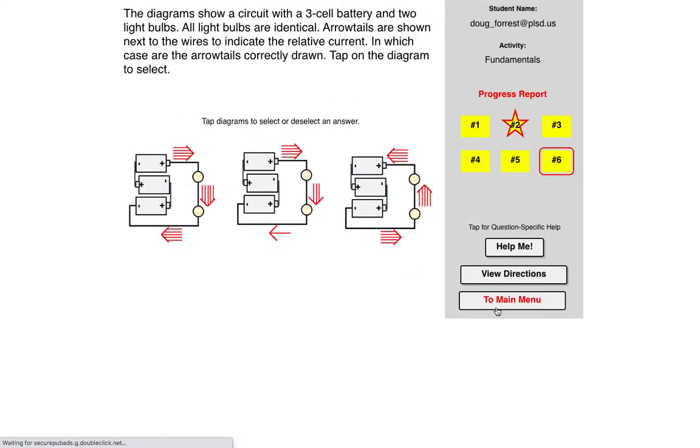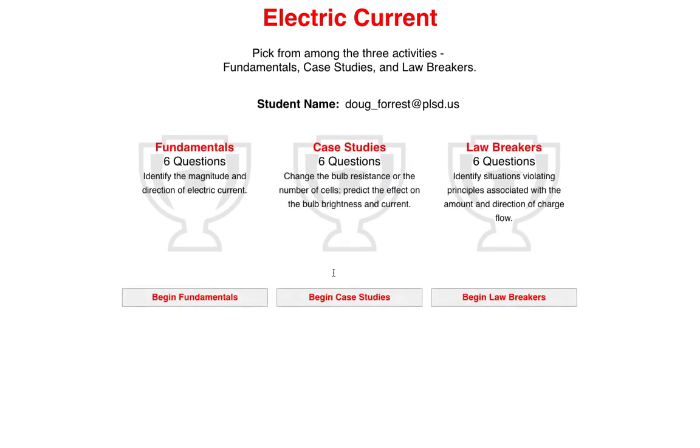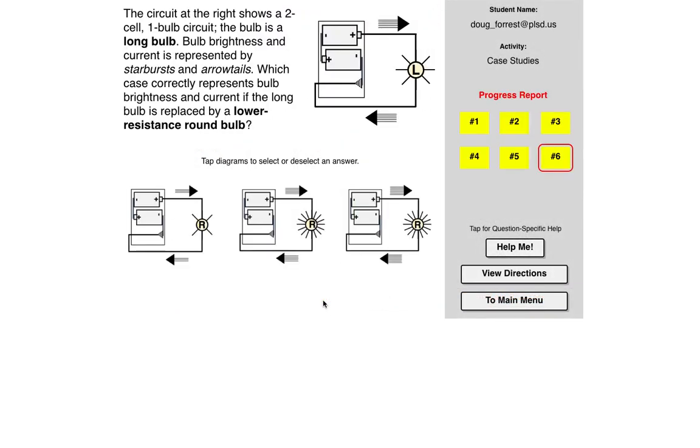We're going back to the main menu. Yep, I'm going to return there. Now let's go to case studies.